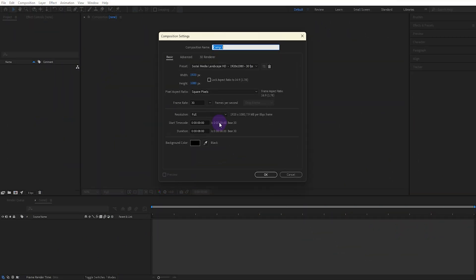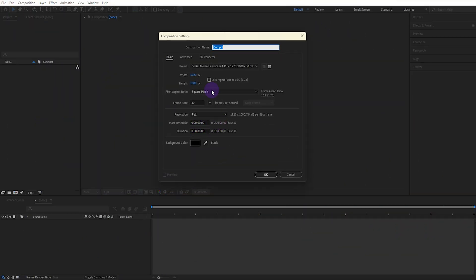First open the composition and adjust the settings. After entering the composition name click OK.